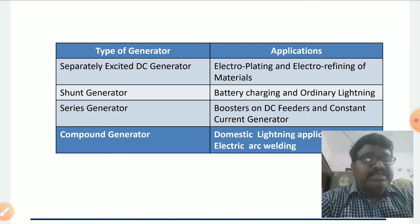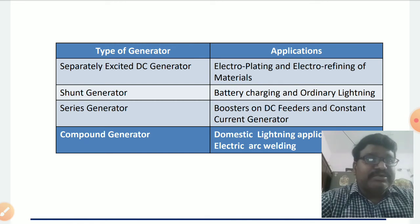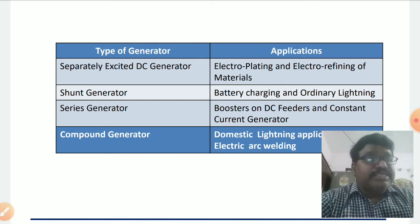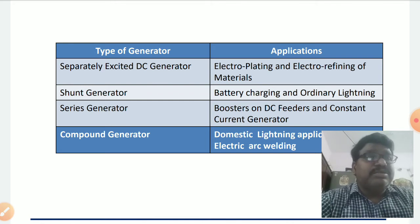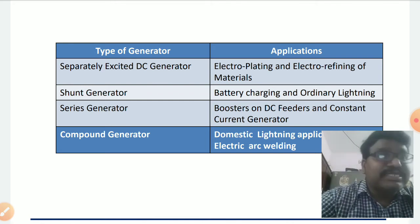Therefore, if V is constant, automatically the current in the field winding is constant, flux is constant, and therefore irrespective of the load on the generator, it generates constant voltage because of its characteristics.